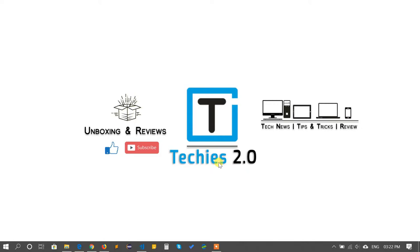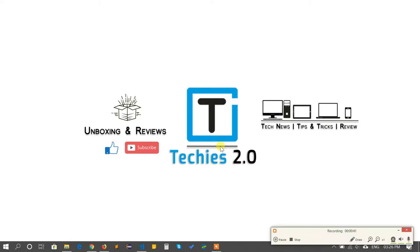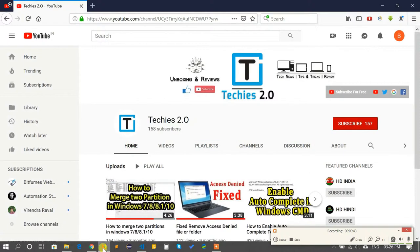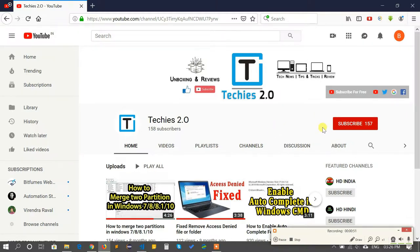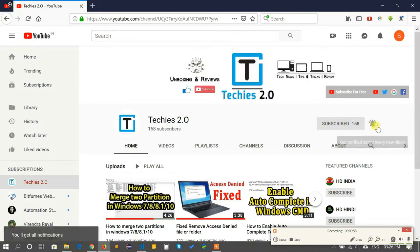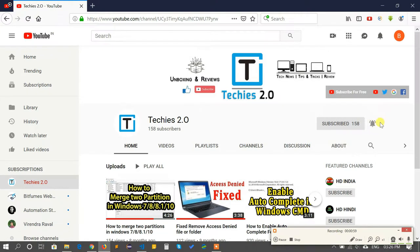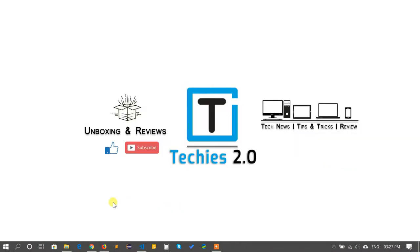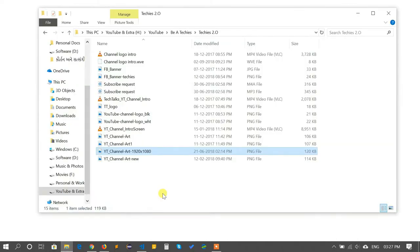Before starting the video I'm requesting you guys, if you haven't subscribed my YouTube channel Techies 2.0, click the red subscribe button and subscribe to the YouTube channel and also click the bell icon to get notifications for new latest updates.